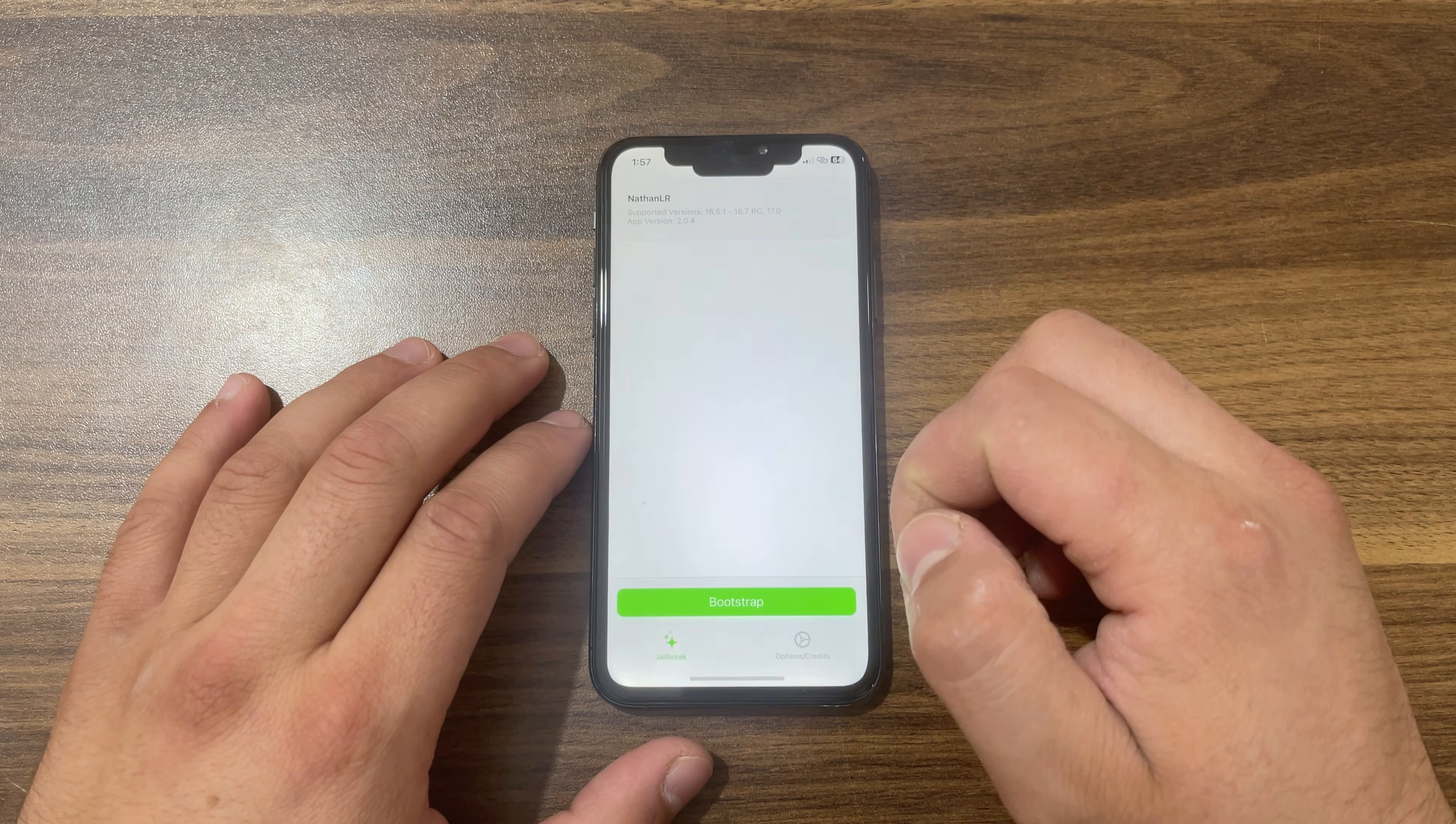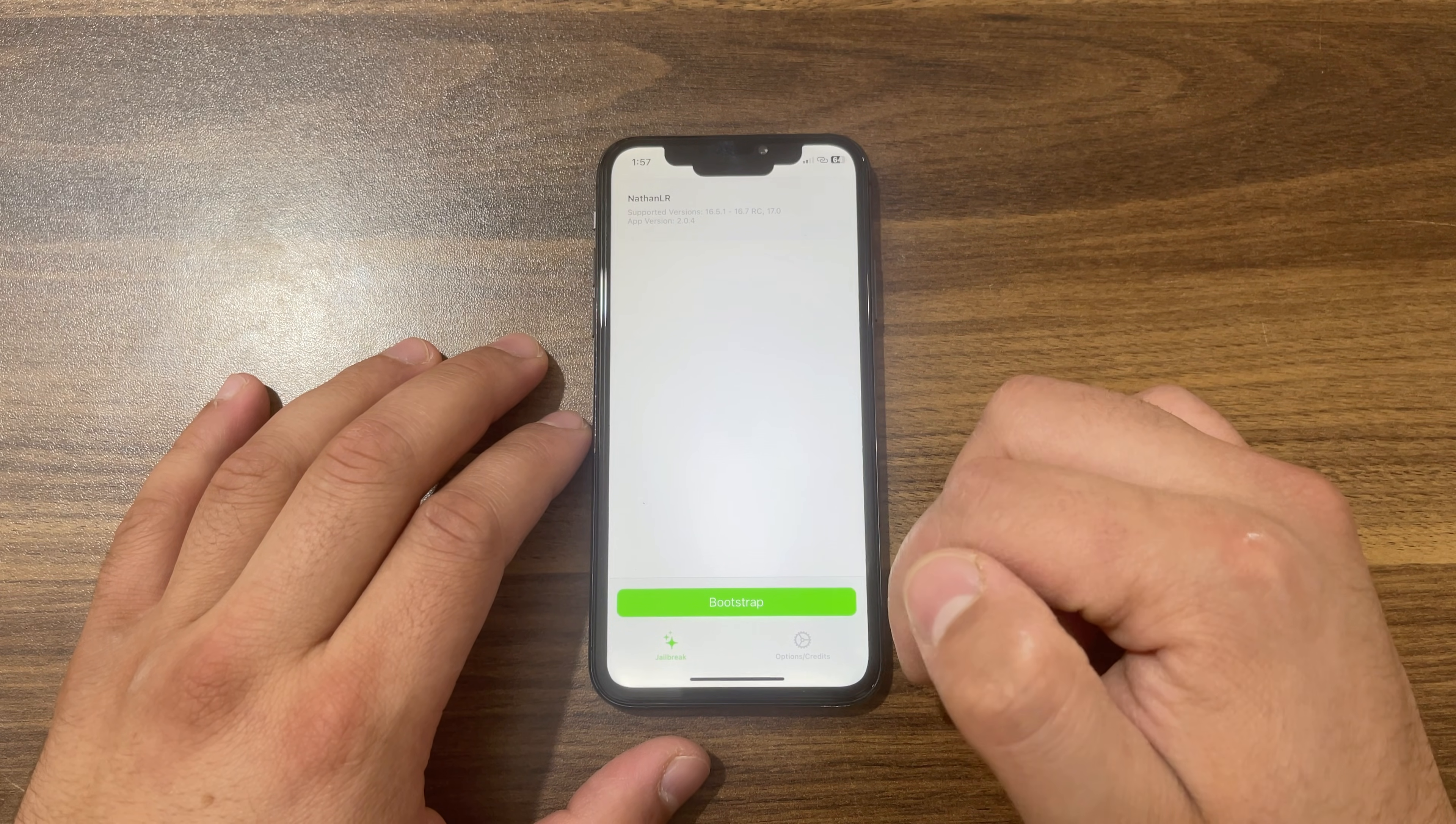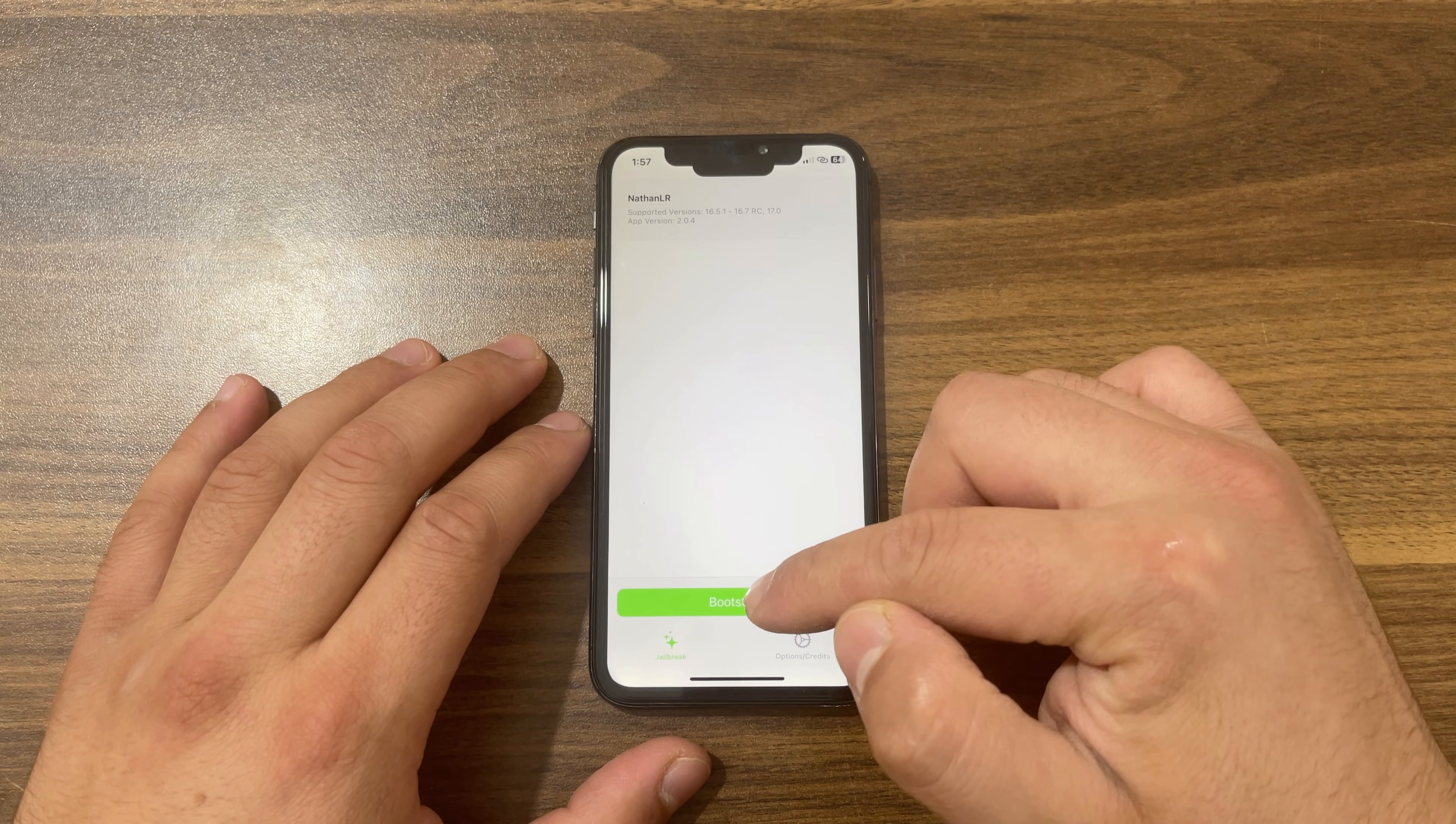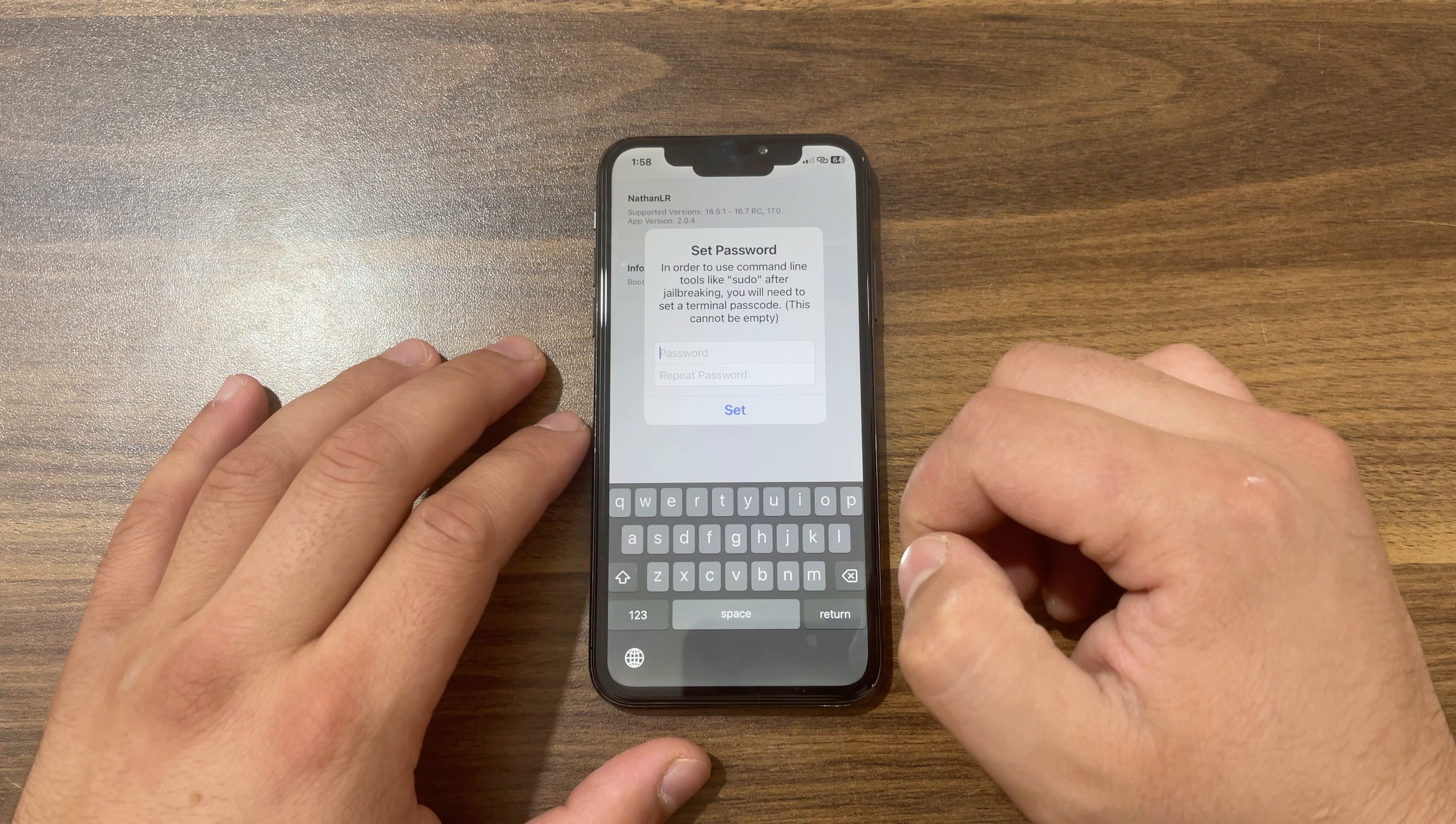Before you jailbreak the device, make sure to make a full backup of your device. The jailbreak is safe to install, but it's recommended to take a full backup in case of any problem. Let's start the jailbreak process. Hit Bootstrap button. Now just wait a few seconds and it will ask you to type the root password.